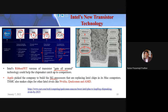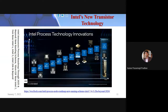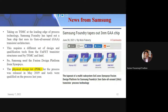Performance improvements from node to node — from 7 to 4 to 3 nm — include power reduction and speed enhancement. Apple picked TSMC to build the M1 processor, which is now competing with Nvidia, Qualcomm, and AMD processors. Samsung similarly released the multi-bridge channel FET (MBCFET) or nanosheet transistor, which uses stacked channels to enhance carrier transport, mobility, and gate control.